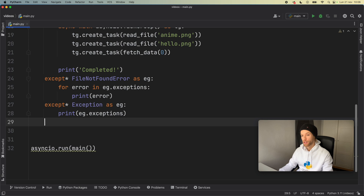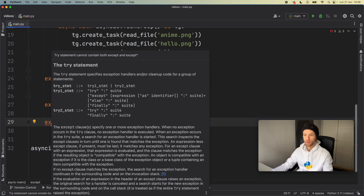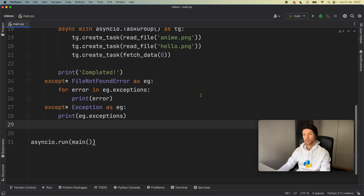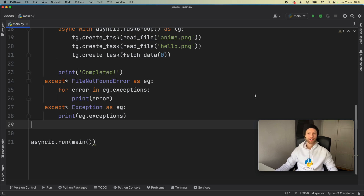The last thing to mention is that you cannot combine except* with a normal except block — it just does not allow it. The error says: 'try statement cannot contain both except and except*'. That's all I wanted to cover regarding exception groups. Please let me know in the comments what you think about them and whether there's something I missed — I'd love to hear about it. Thanks for watching and I'll see you in the next lesson.